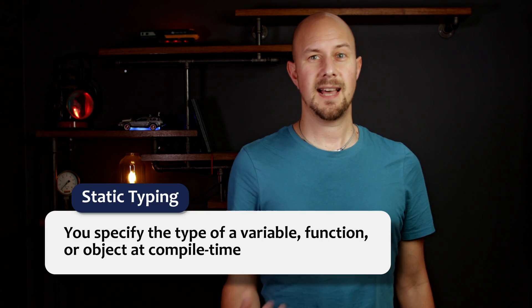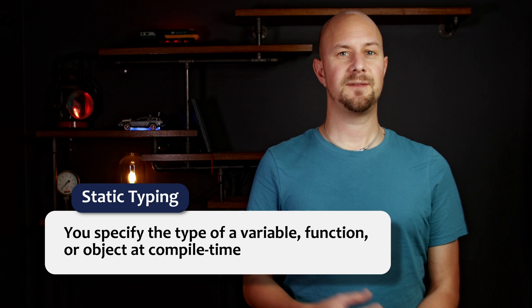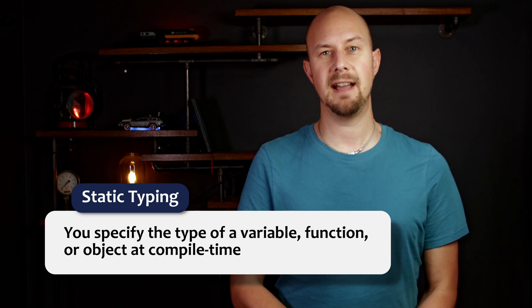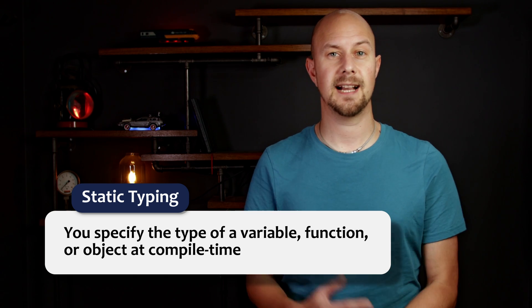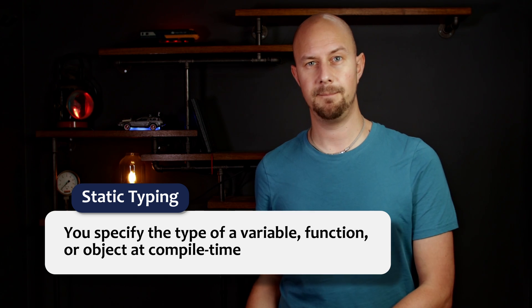TypeScript, on the other hand, offers optional static typing. So that means that you can specify the type of a variable, or a function, or an object at compile time. Now I said that this is optional static typing, and it is.